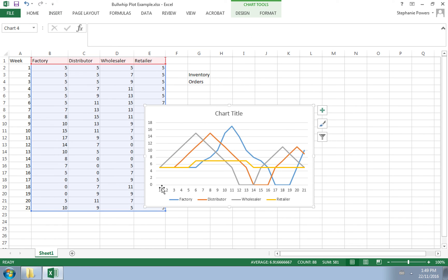Notice again, time is on the horizontal, and you can see the very little variation for the retailer, and then you can see the variability for the other parts of the supply chain.